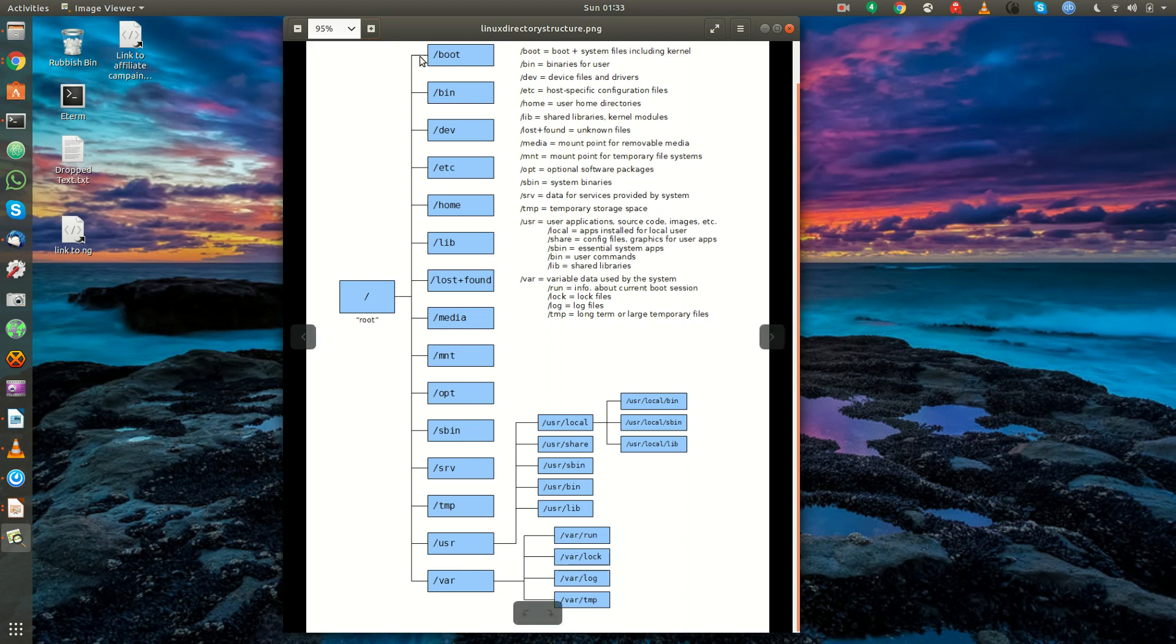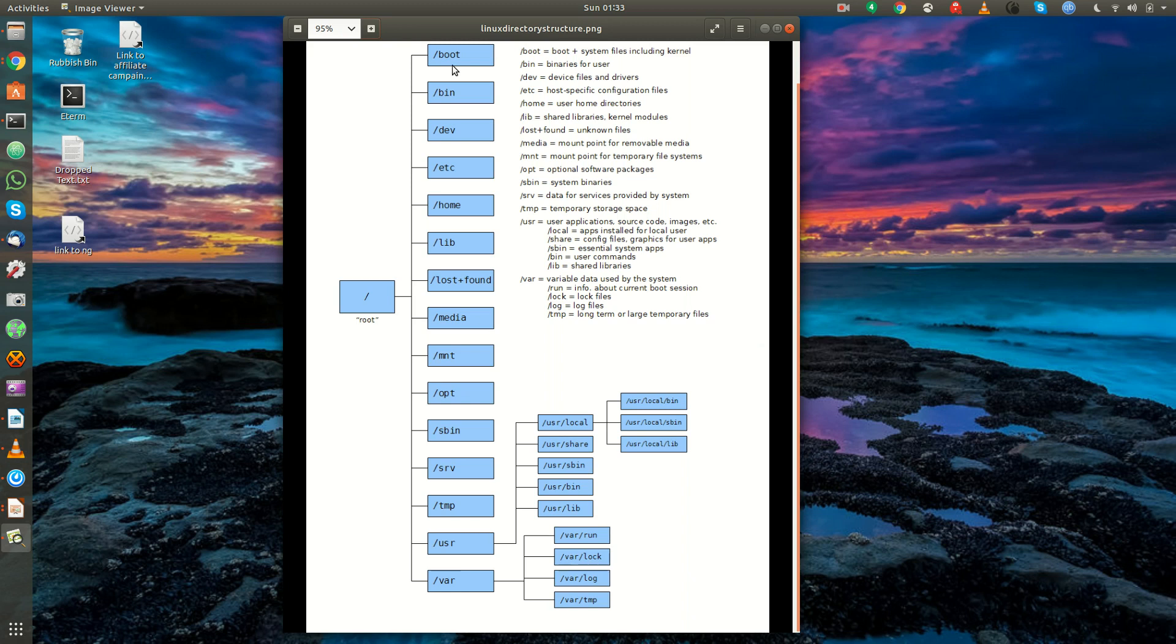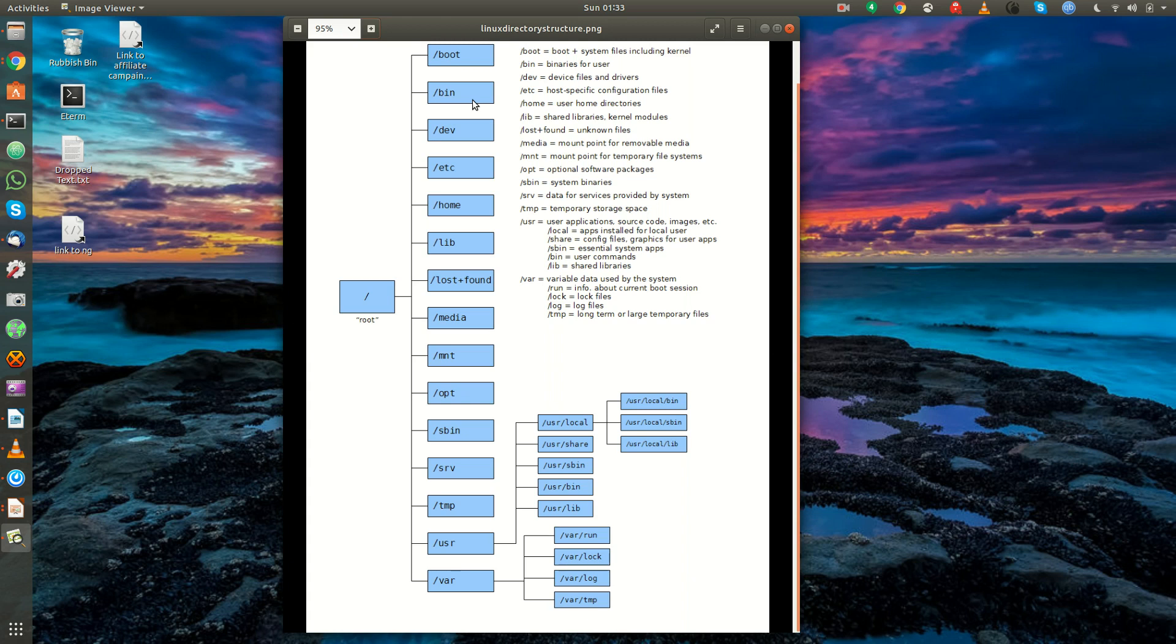Then you have the boot directory, and this is where all the system files, including the kernel, and the files needed for the operating system to boot, such as the bootloader, everything's located here. Slash bin is where the binaries live. Binaries are compiled programs that users are able to run.